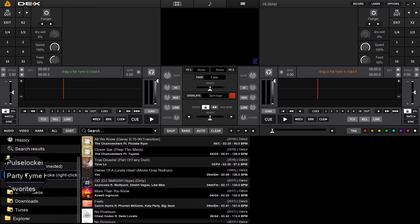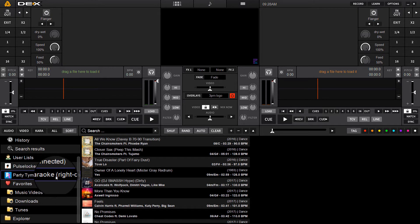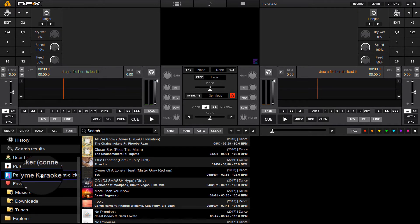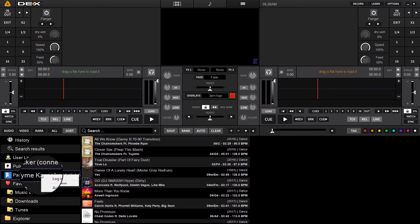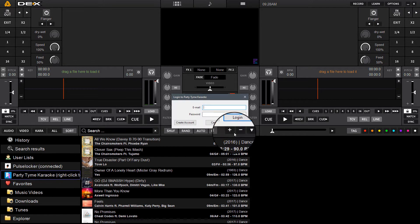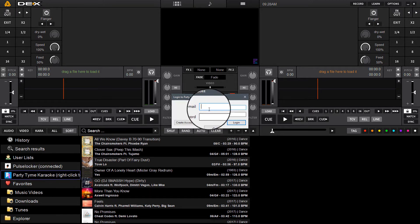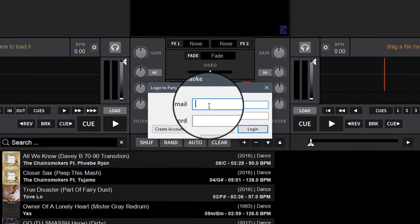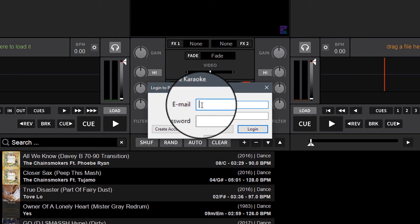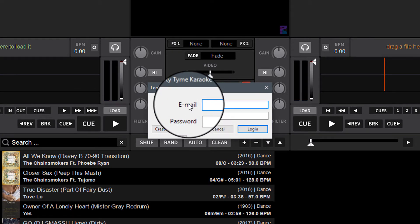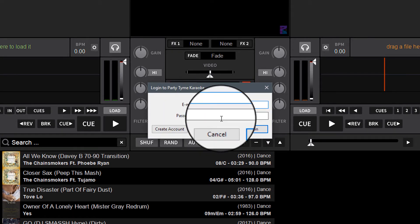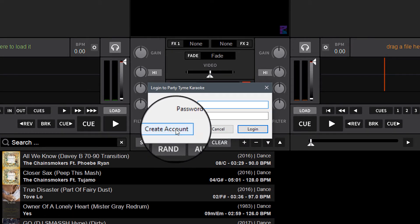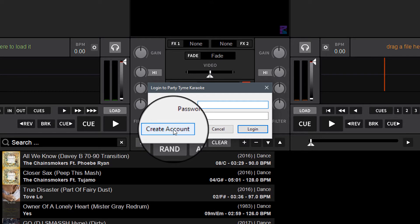You'll see next to the Party Time Karaoke icon in the library, it'll say right-click to log in. You just right-click on the Party Time Karaoke logo and click log in. Now if you don't already have an account, you can create an account right here with this create account button.